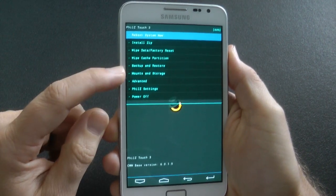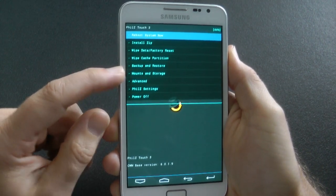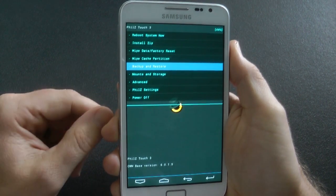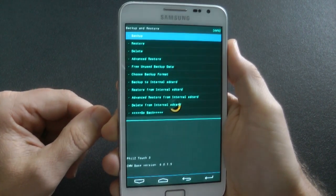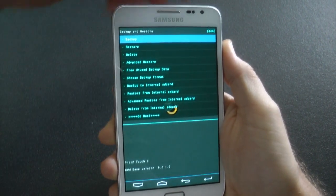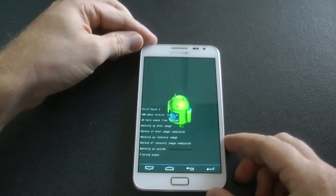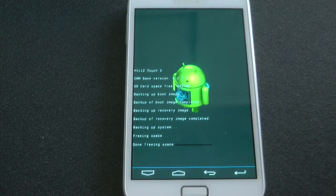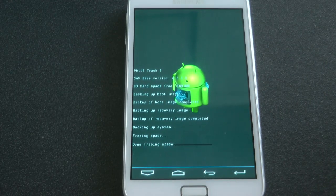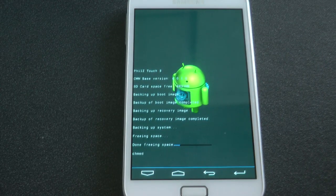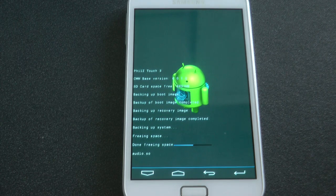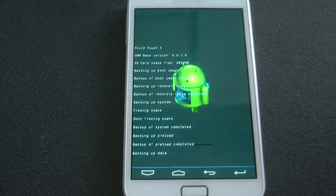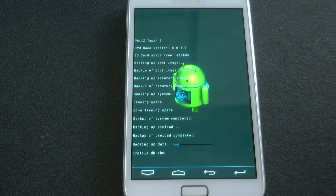The first thing I always do no matter what is a backup. I'm going to go into backup and restore and back it up. This takes a good five minutes, so let's twiddle our thumbs for a second.